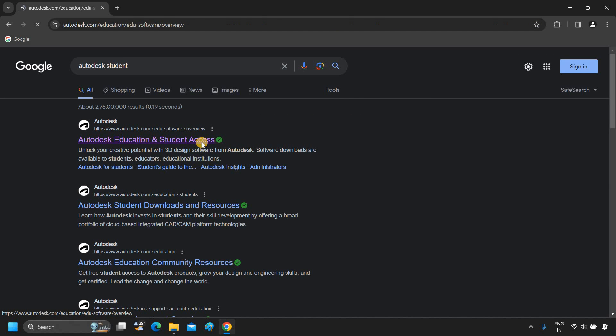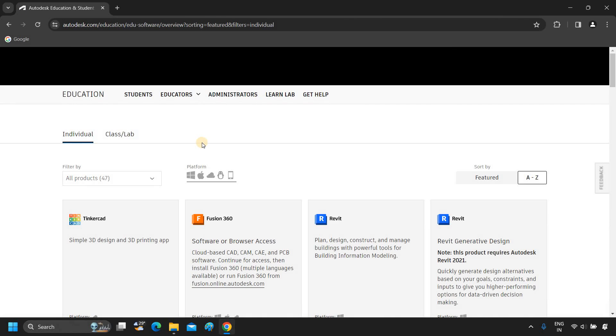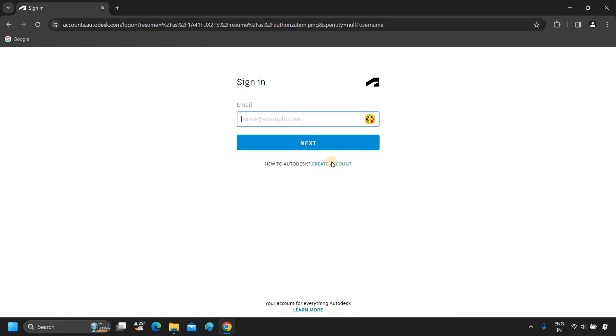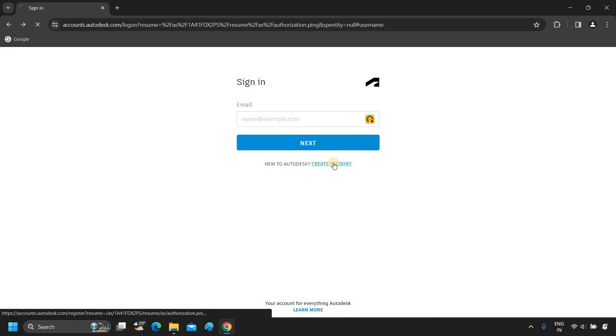Click on Autodesk and Education and Student Access. Next, click on Sign In. Click on Create Account.